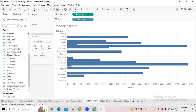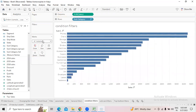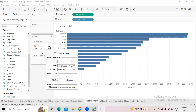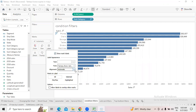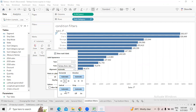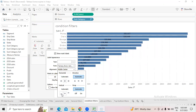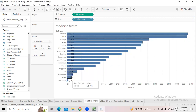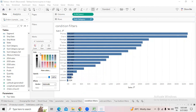We can take Sales into columns and Subcategories into rows, then swap the fields. Click on 'Show Mark Levels' and click on alignment, setting everything to middle or the first position. Select all the sales details into the first position.